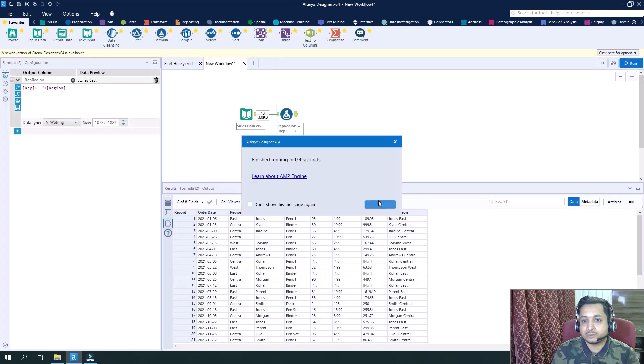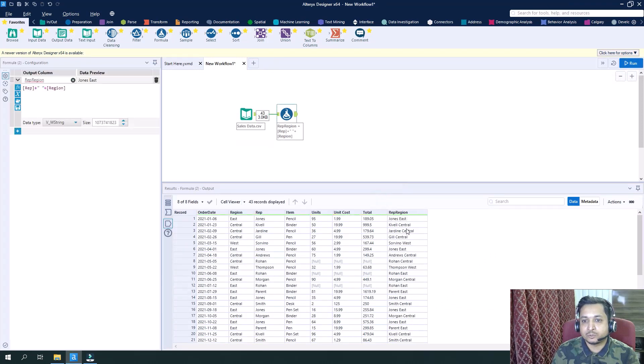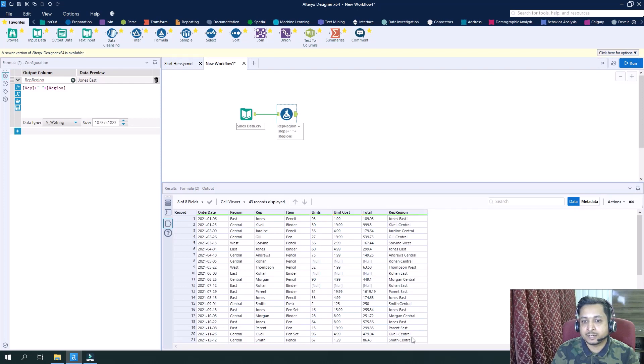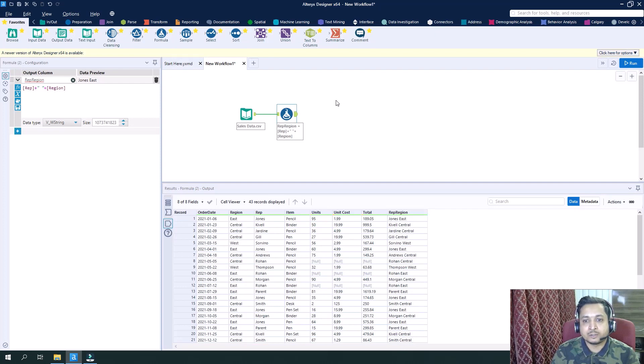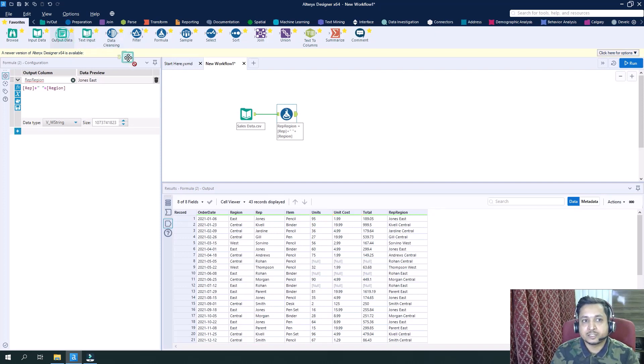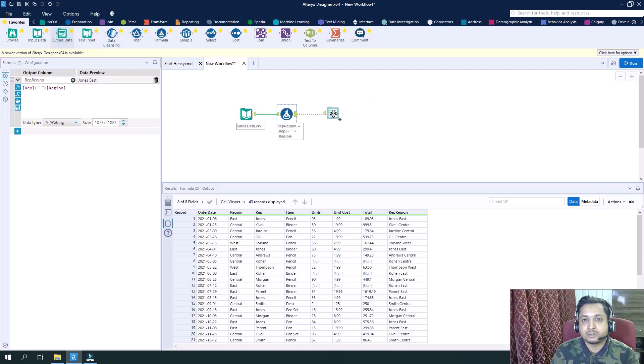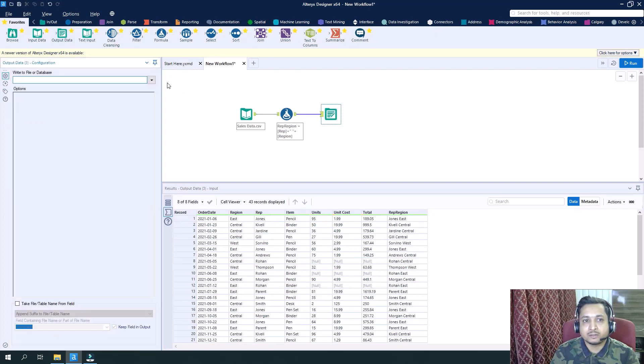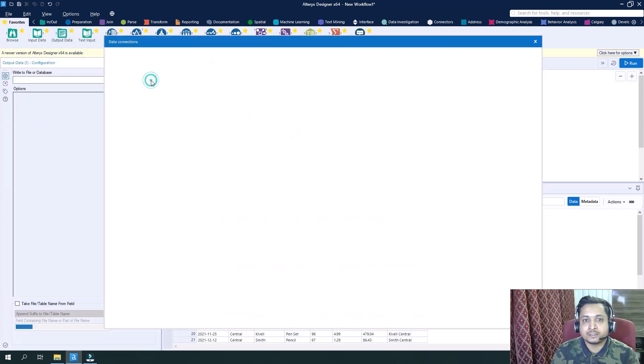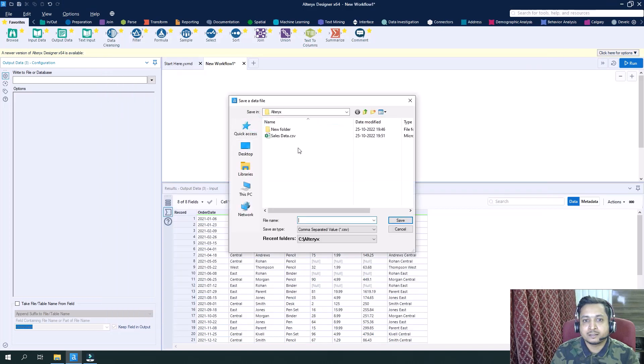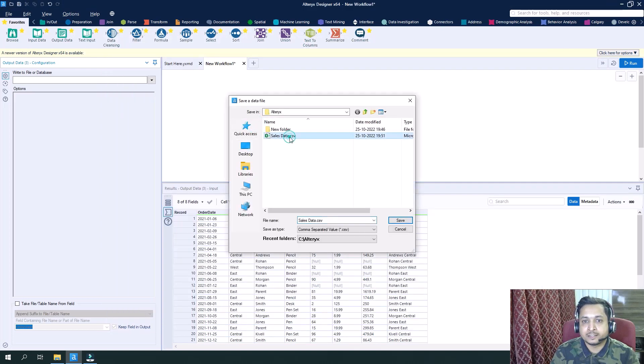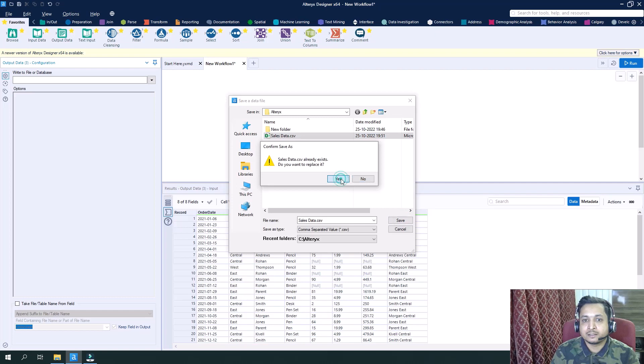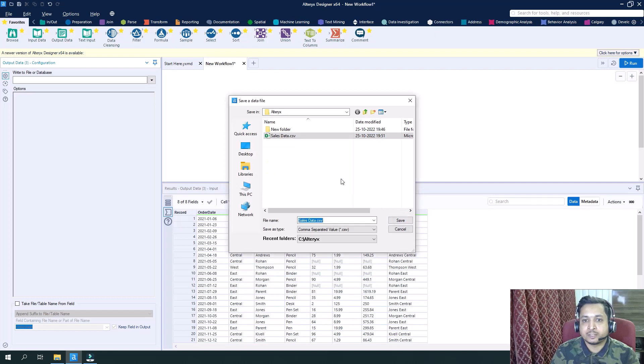And run it. So now John C is from Central region. I can see this field has been added. Now what I will do is I will write this data back to the same CSV, so I will drag here the output tool, will select this file, the sales CSV file which I want to overwrite. I will click on yes.